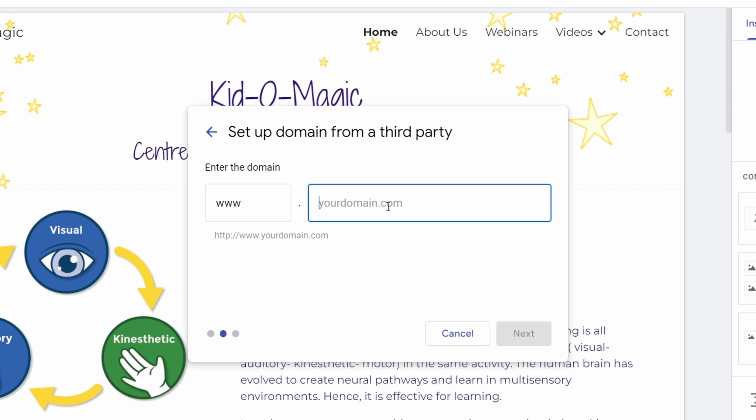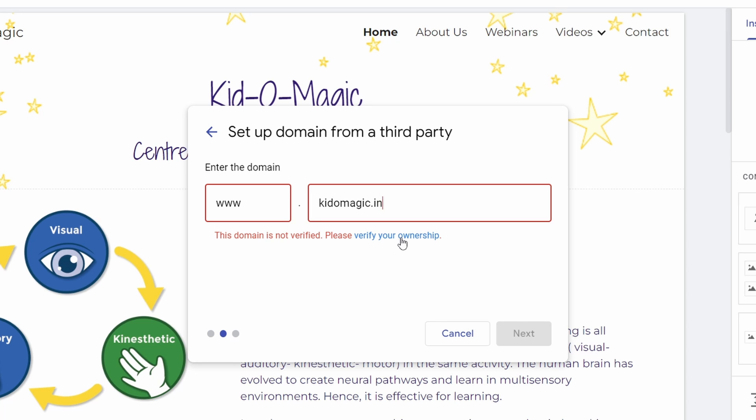After that, you'll have to enter the domain name in this box. Now they've said that it isn't verified. To verify it, you'll have to click on verify your ownership, which is written in blue. Just click on it.